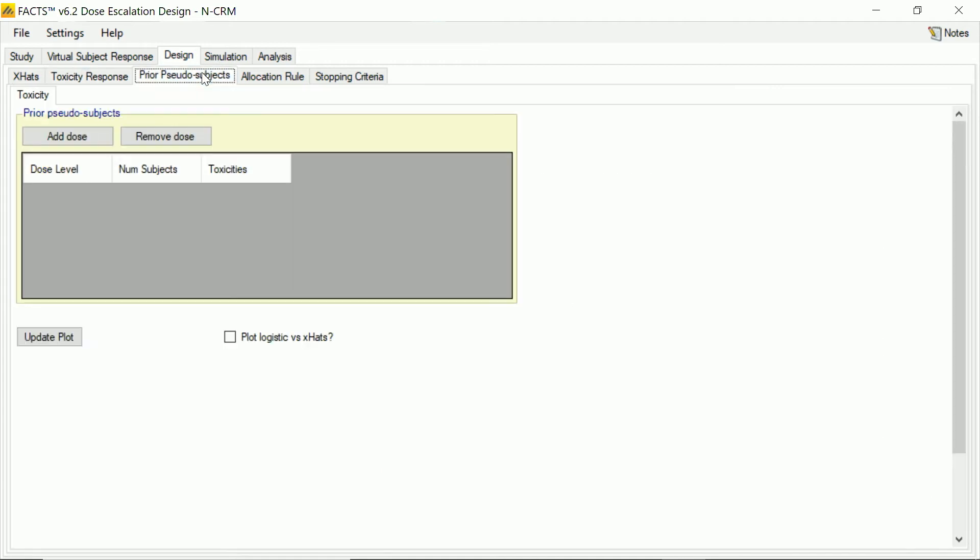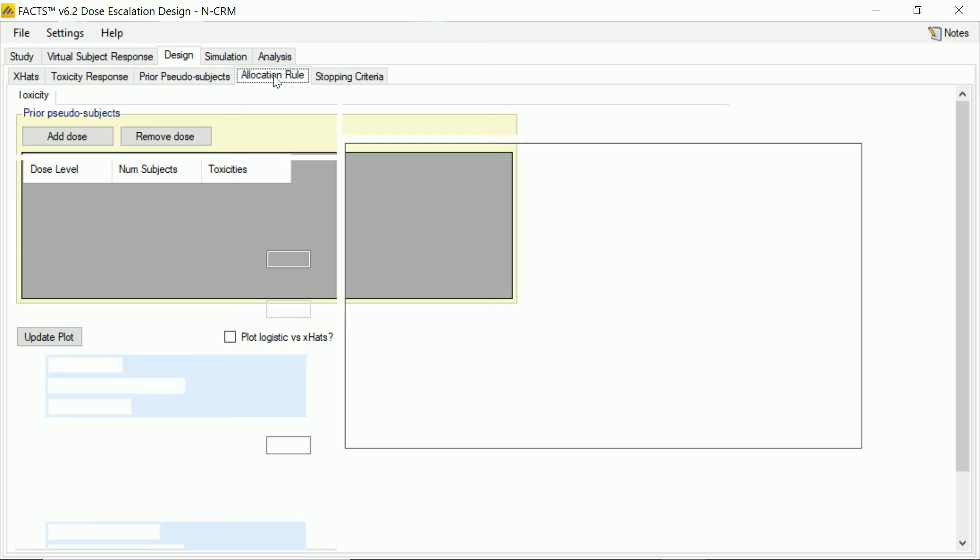We have an option we're not going to use, but what we can do when we're setting the prior up is to set a very non-informative prior for the toxicity response and then enter small amounts of prior what we call pseudo-subject data. So you can say, like, our expectation is the equivalent of having seen, say, a subject on the lowest dose with no toxicity and maybe half a subject with half a toxicity on the highest dose. But we're not going to use that in this example.